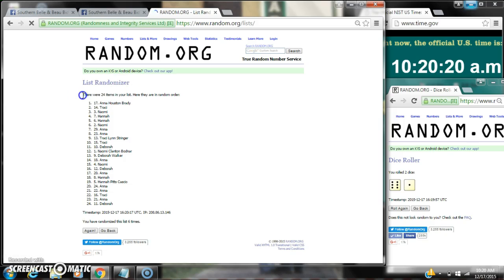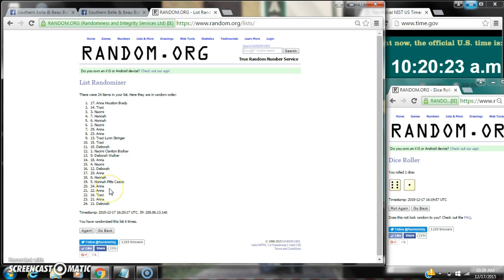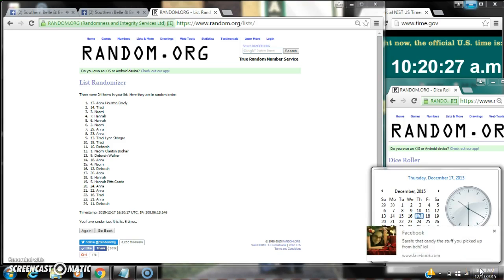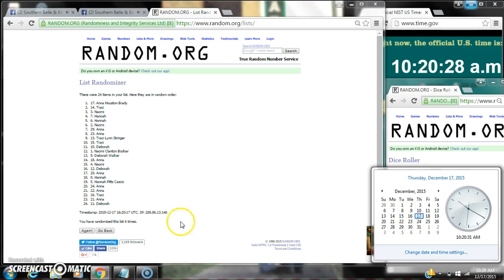After the 6th time, there are 24 items on the list. Anna's on top, Deborah's on bottom. We've randomized 6 times. The dice comes for a 7. Here we go for the last time. Last time at 10:20. Good luck y'all.